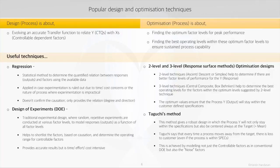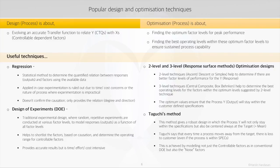But when the need is to have a process so robust that the process means not just stays within the specifications but also is always centered at the target, Taguchi's designs are very useful. The underlying belief in this approach is that every time a process moves away from the target, there is loss to the customer, even if the process is within the specs.